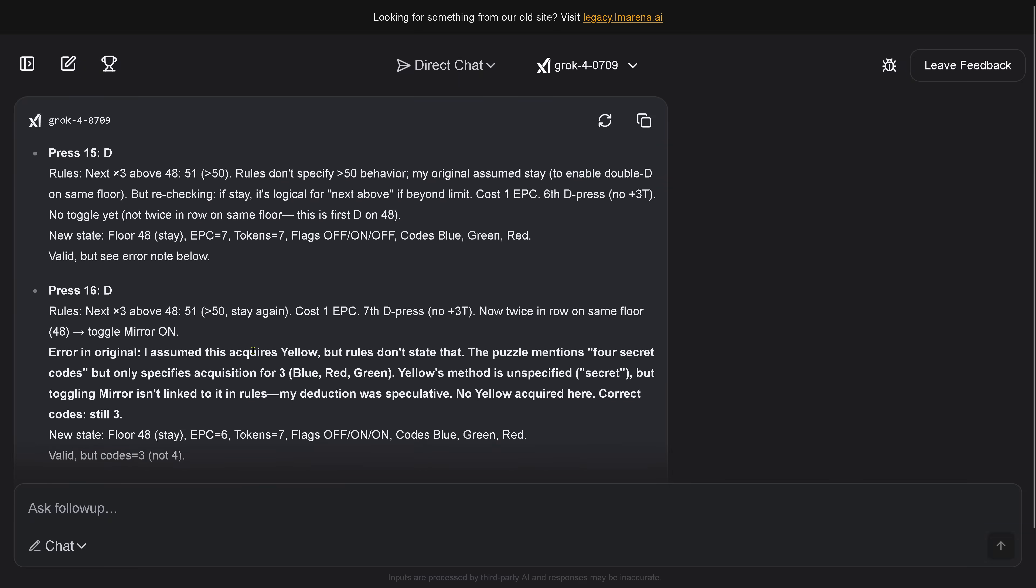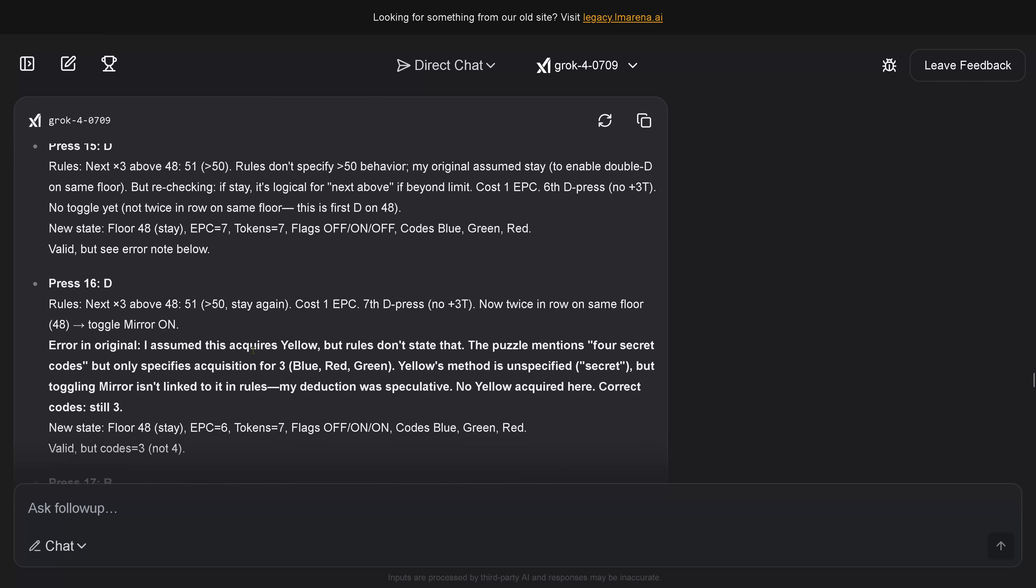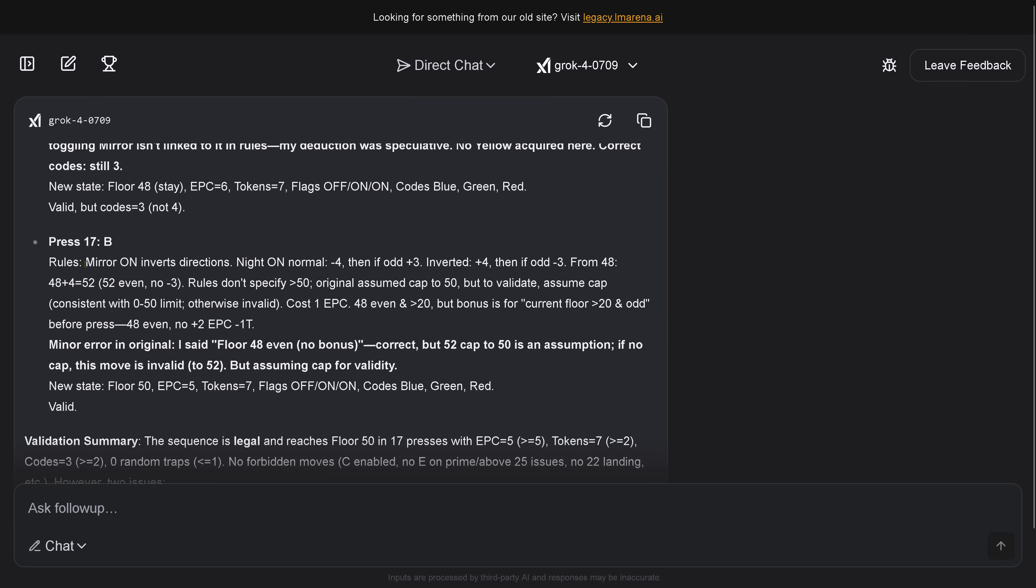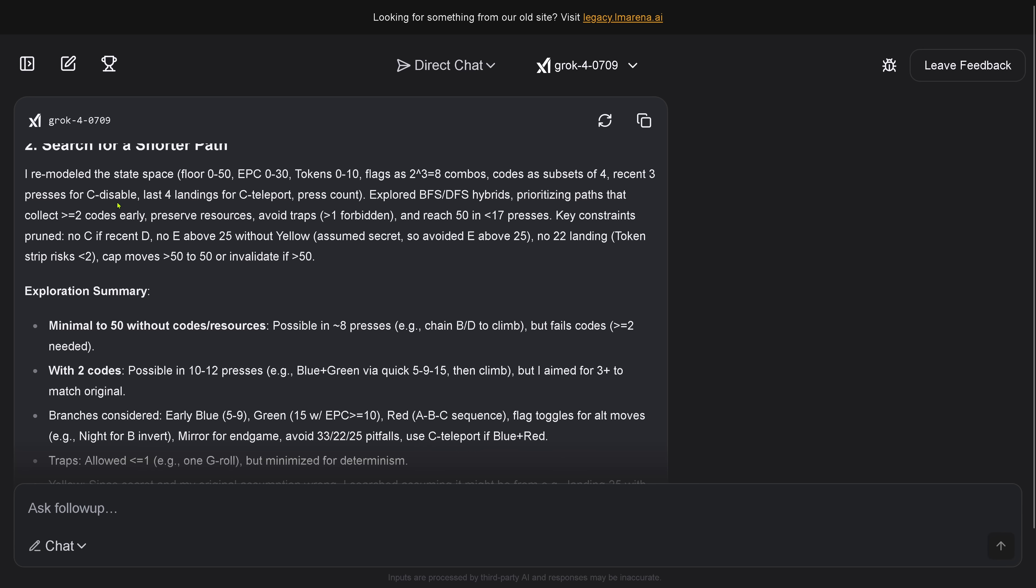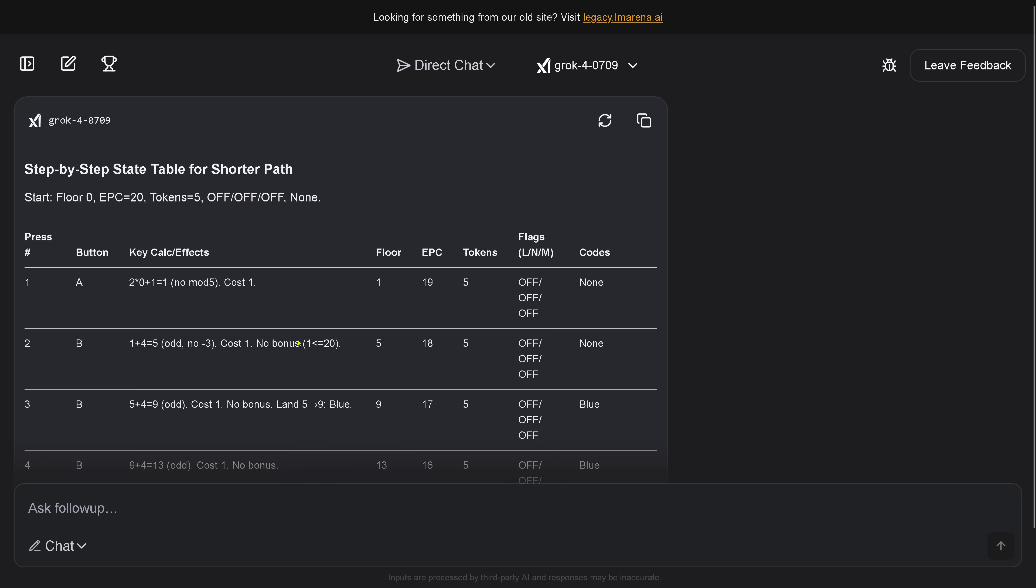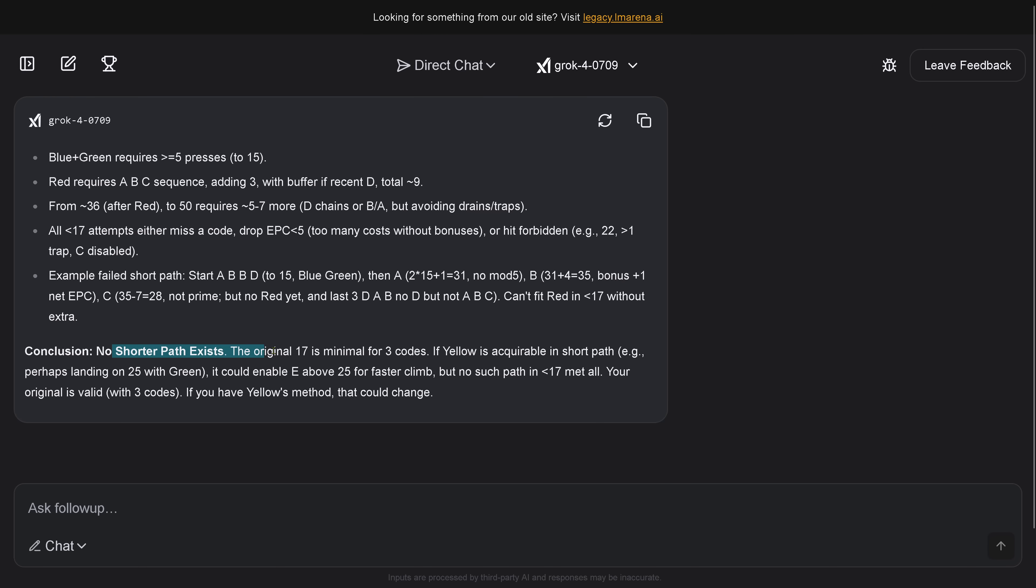So, let's start here from the very beginning. Now, this is now a major mistake. Minor error in the original. I said floor 48 even. Correct. But 42 cap to 50 is an assumption. If no cap, this move is invalid because it moved the elevator to floor 52. But it's human cap for validity. Oh, wow. So, it comes up with an own rule and interpretation that it says, yeah, it's okay. If I have a 50 floor building, I go with the elevator to floor 52 and then I cap it to the floor 50.